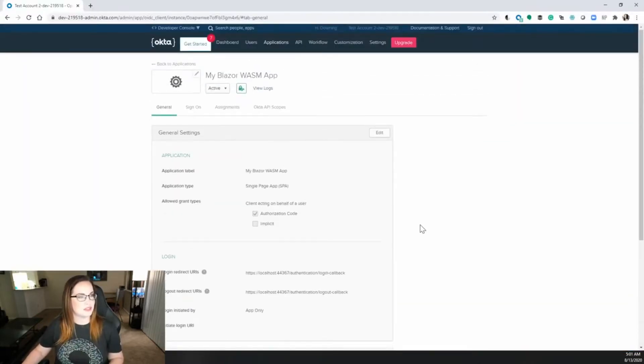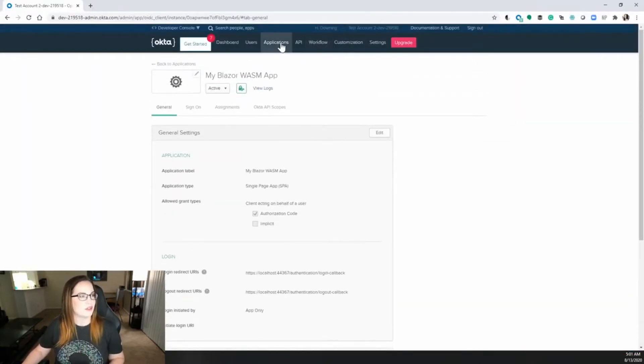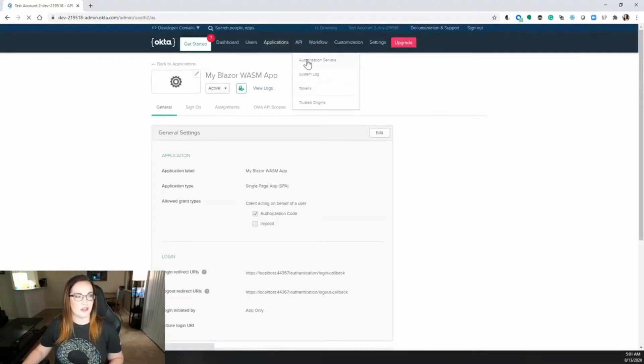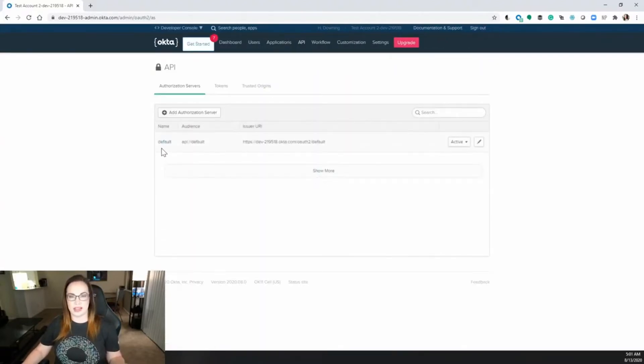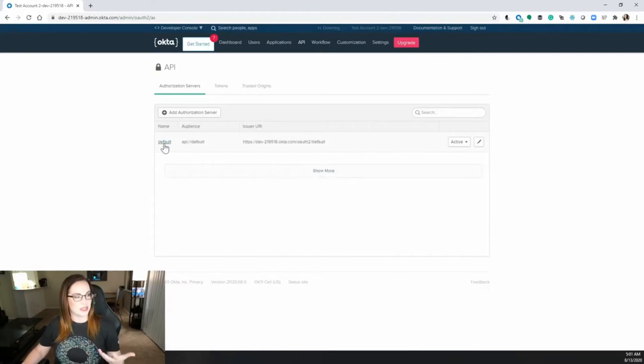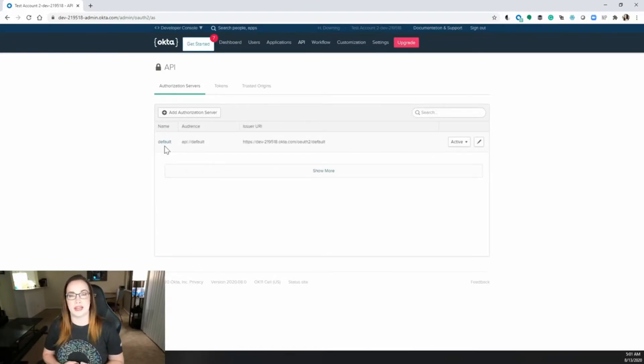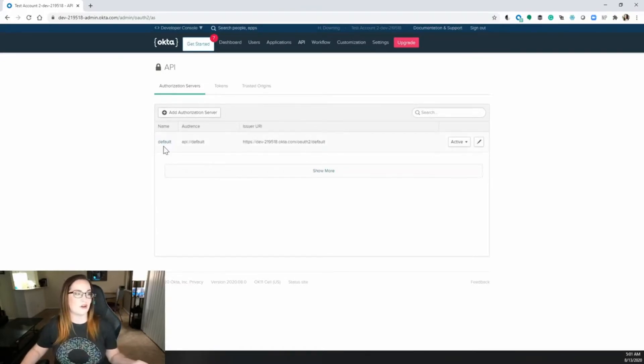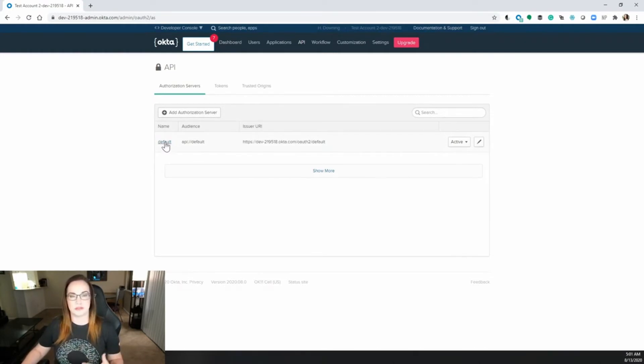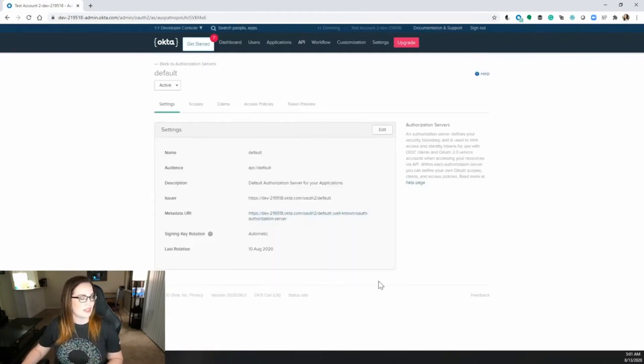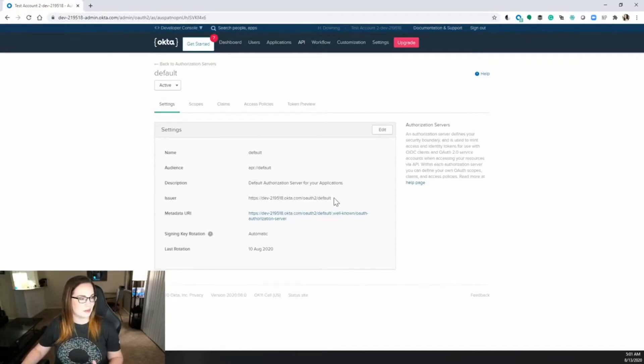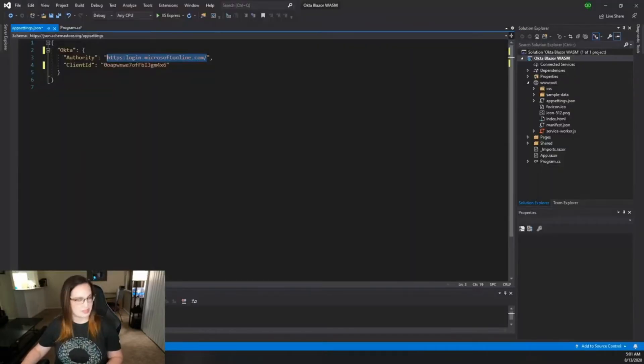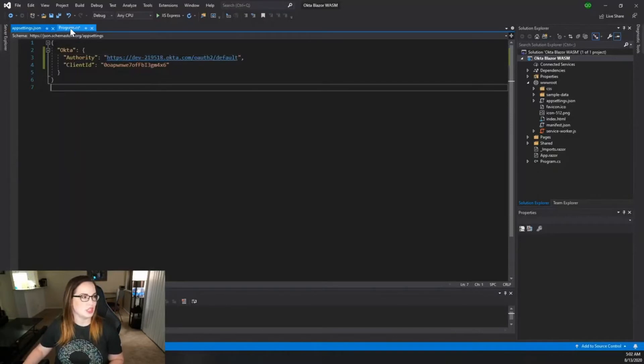If you go back to your Okta account you can go to API authorization servers, and you'll see that by default you get a default authorization server. Now it's possible that you might have other ones added in here already, but this one just kind of comes for free. If you click on that you will notice that there is an issuer URL. This is exactly what we're looking for. Replace. You're all set.